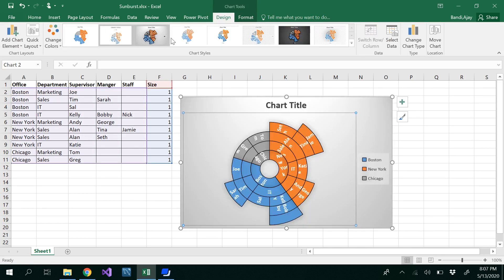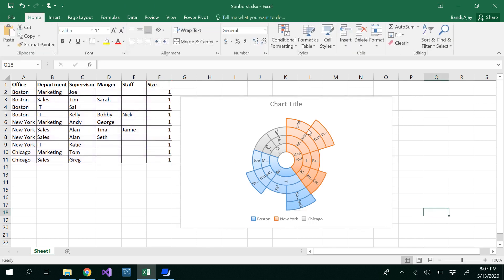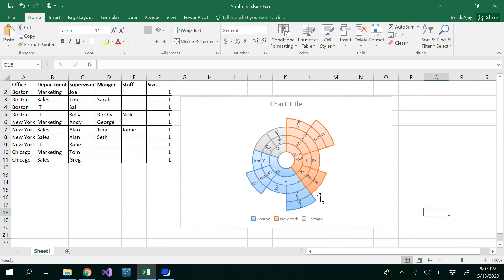This way you can easily see whatever departments are in the branch offices, who the managers are and at which level, and who the supervisors and staff are. Thanks for watching.